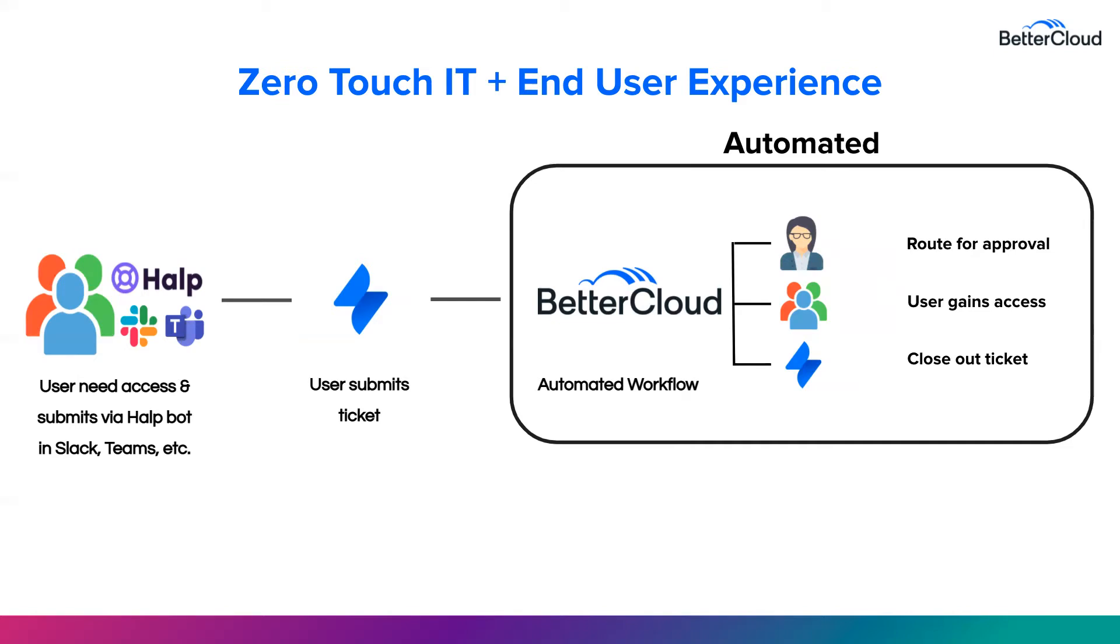In turn, that creation of a Jira ticket can kick off a workflow in BetterCloud to complete the rest of the process. Full cycle, from routing to approval, gaining that user access, all the way to closing out that ticket, BetterCloud can streamline from start to finish.